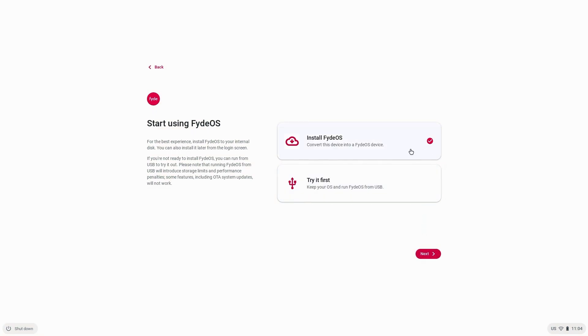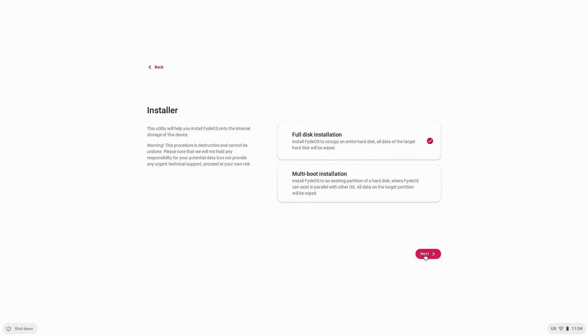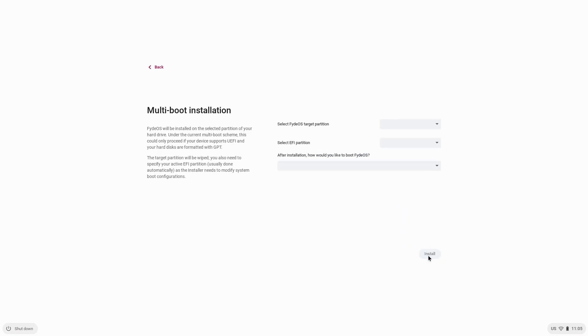Click 'Install FadeOS.' I'm going to dual boot, but if you're going to install on your whole computer, choose full disk installation.